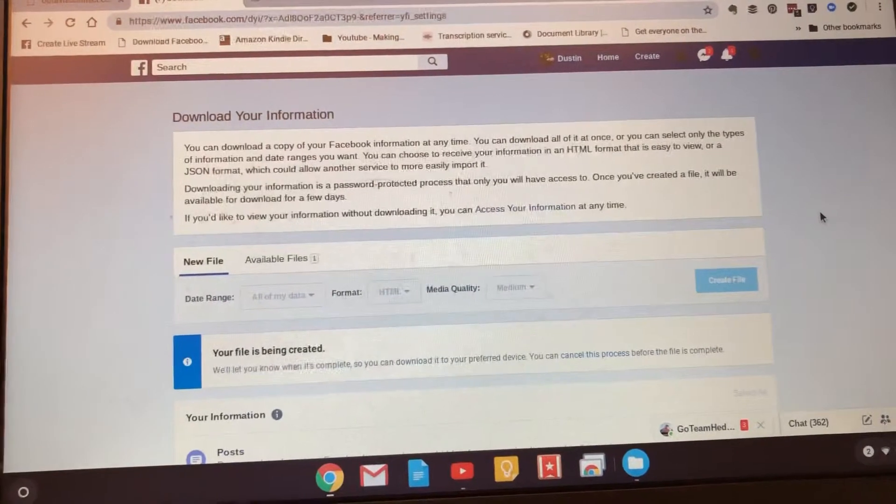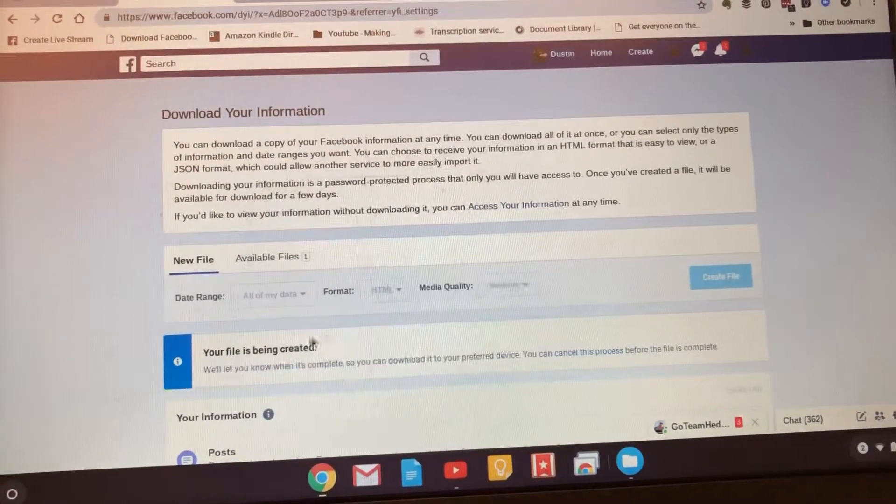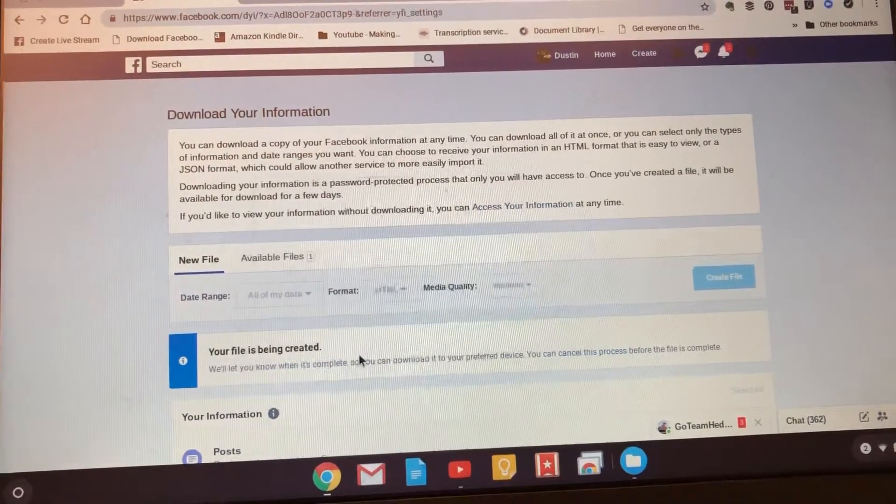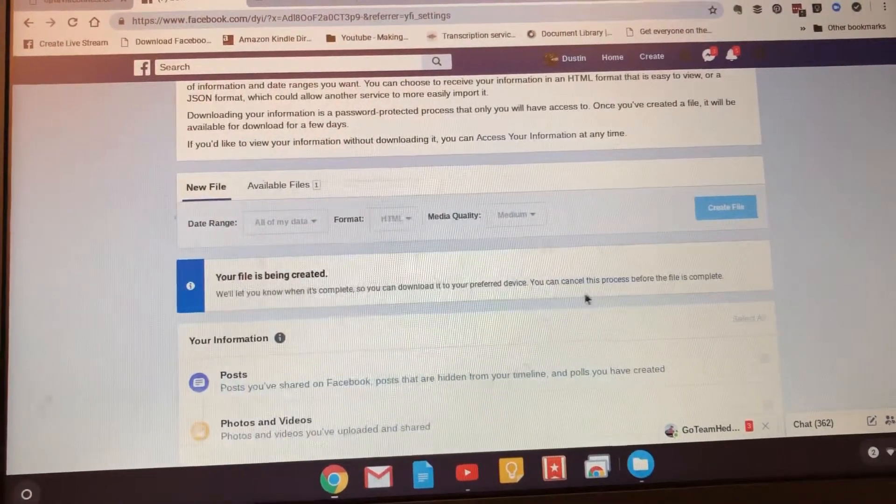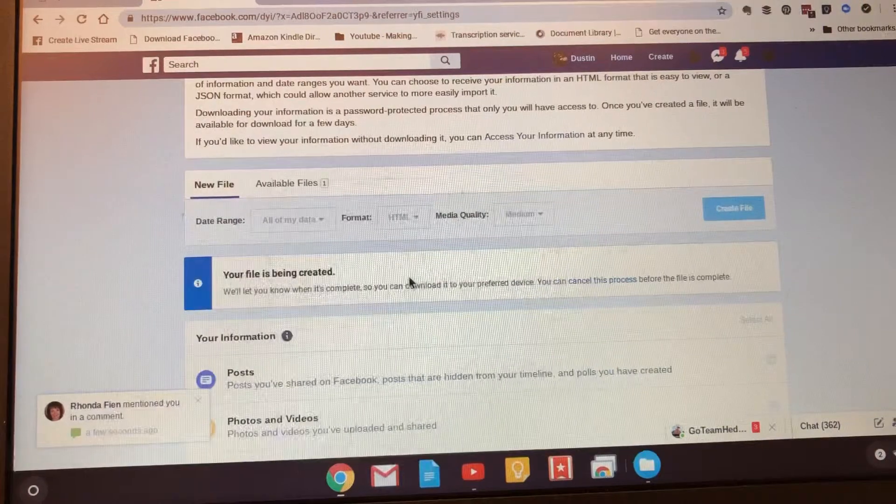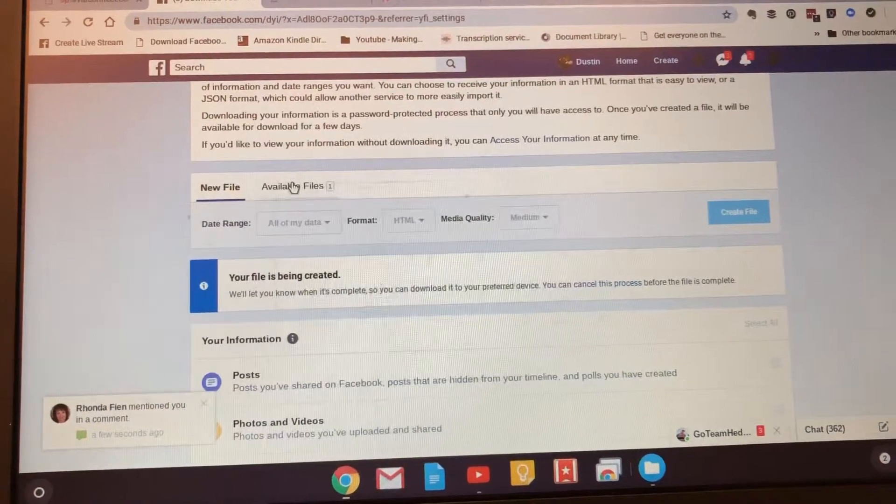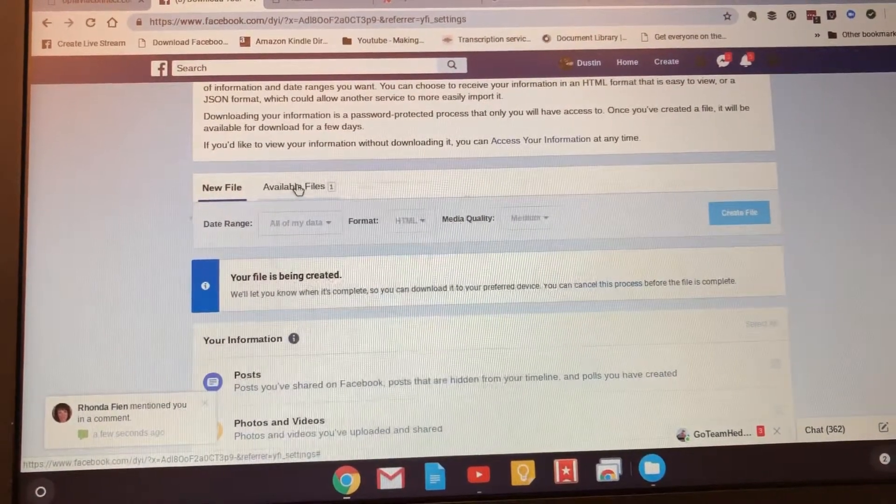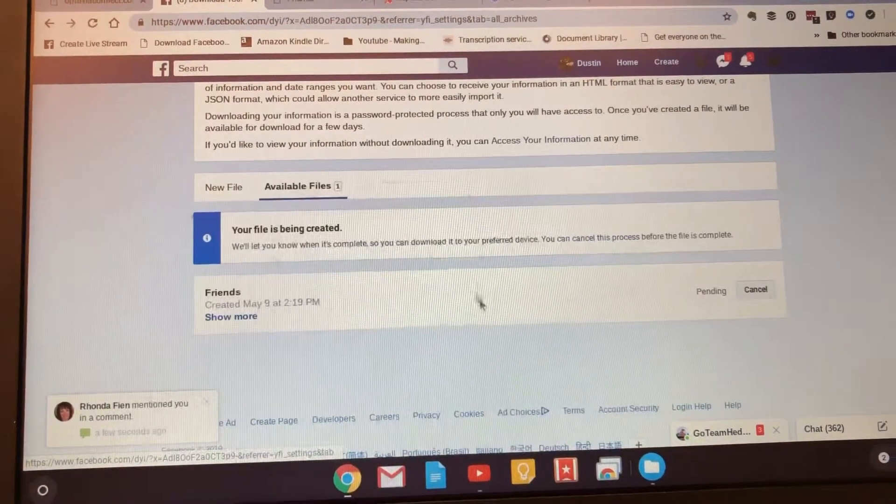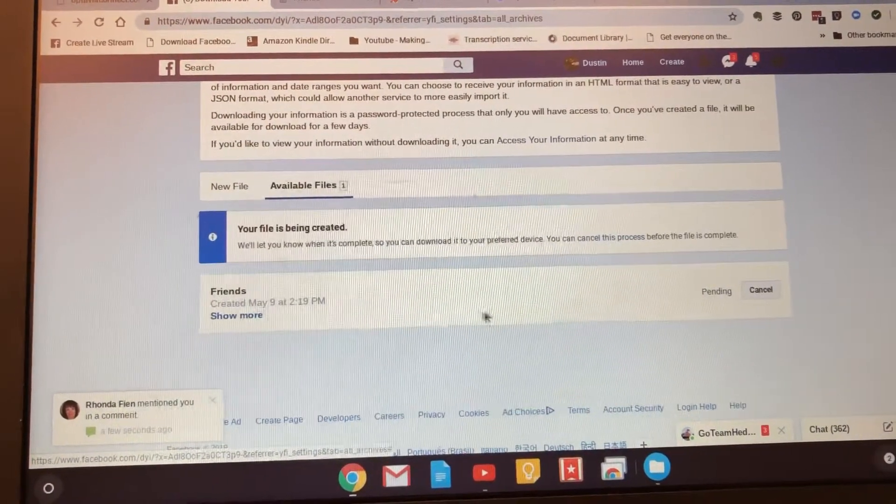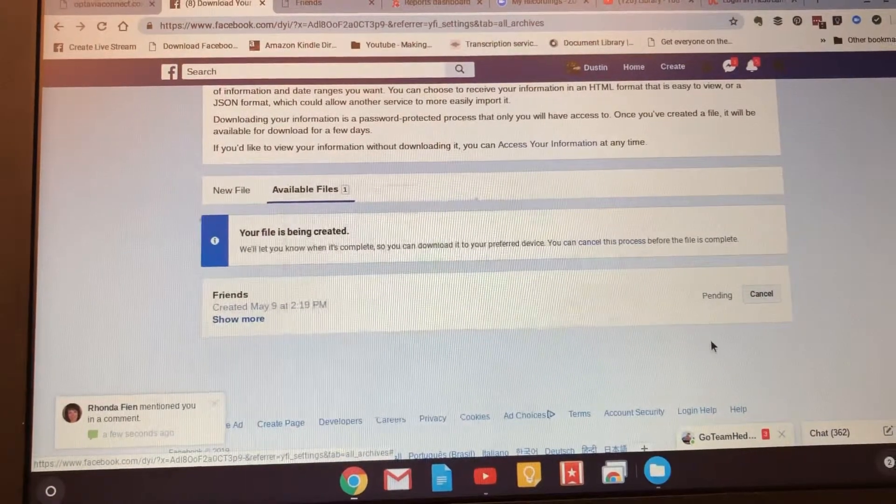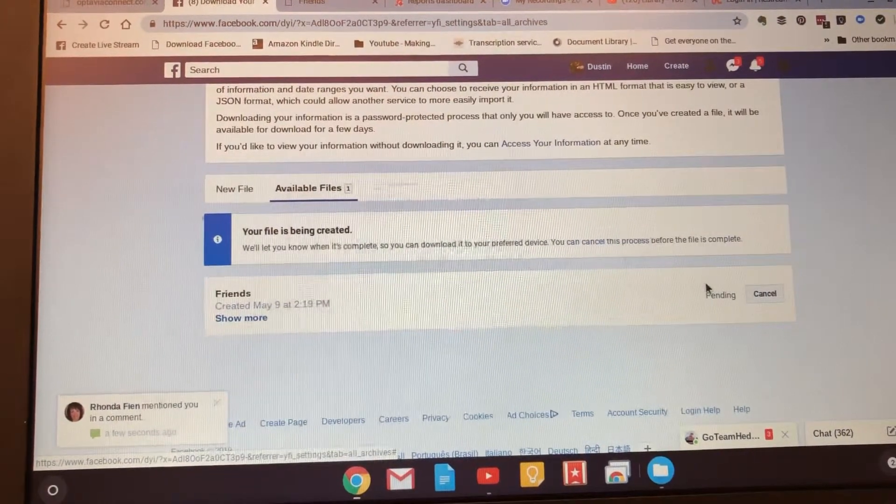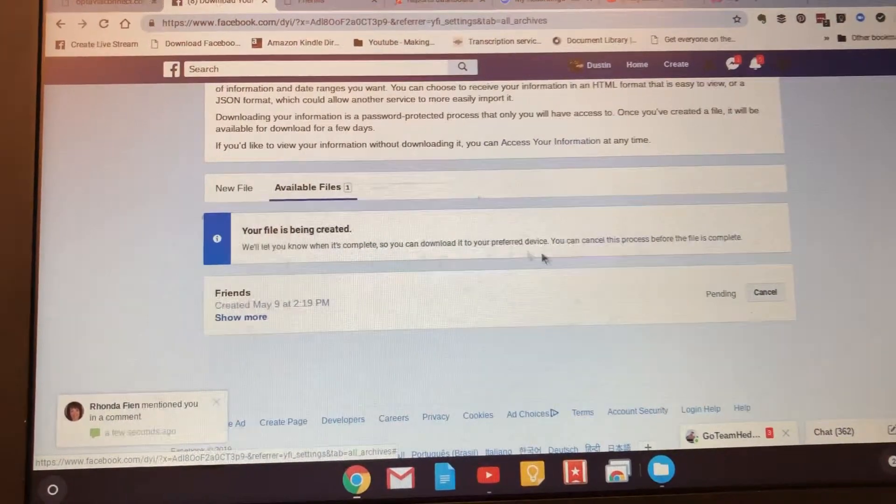Press create file. It's going to load and it's going to say this: your file is being created. Now here's the deal, you're going to log in another day and you're going to find your available file in here. It looks like this and then you're going to be able to pull it out. You'll download it from here. I'm going to show you what it looks like.